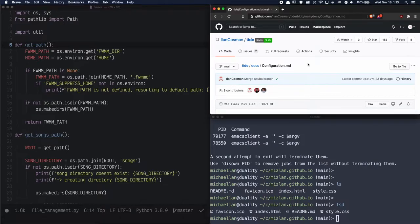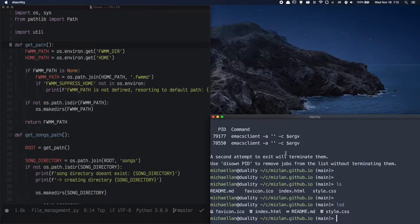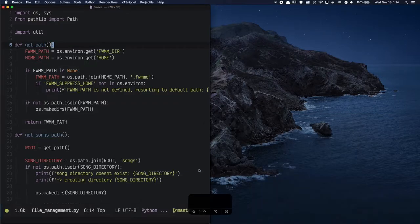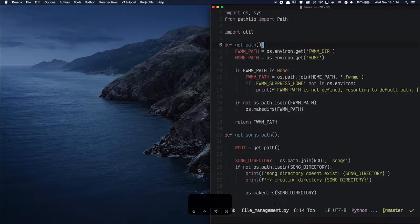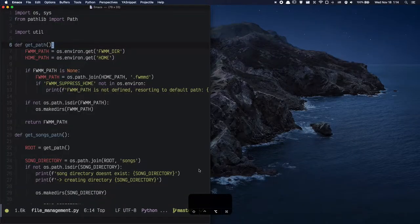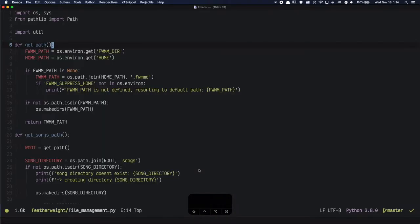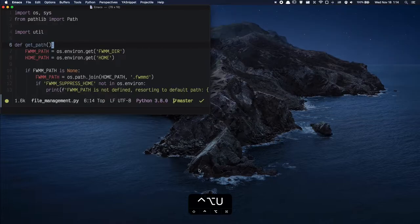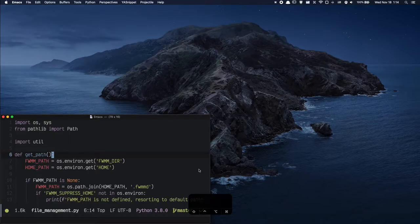It also allows you to use keybinds. Here I'll turn on keycaster on the bottom of the screen to show you which keys I'm hitting. Now it may seem a bit complicated, but once you get comfortable with all these keybinds it makes life much easier.